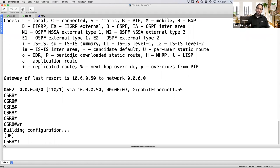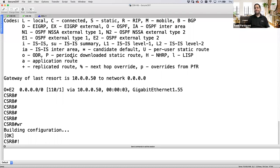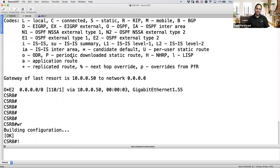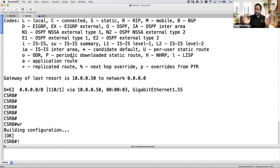That's where dynamic PAT comes in — many private IP addresses hidden behind a single IP. The source IP gets translated to one single IP, and the source port also gets translated to a unique port. That's how the ASA knows that when traffic comes back destined for a specific port, it sends that packet back to the correct PC. In dynamic PAT, source IP and source port both get translated.